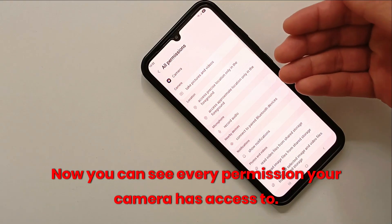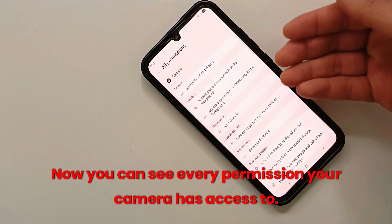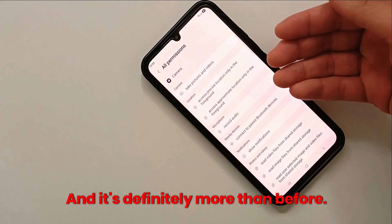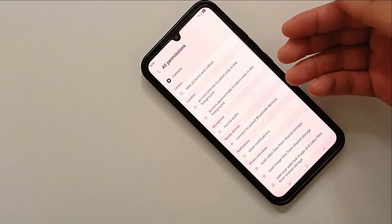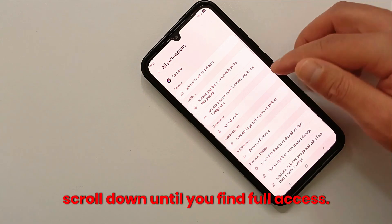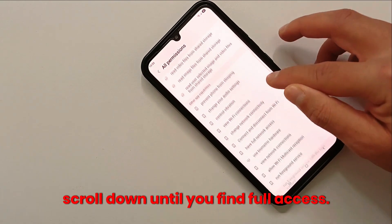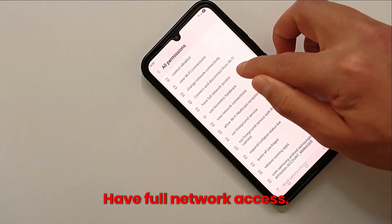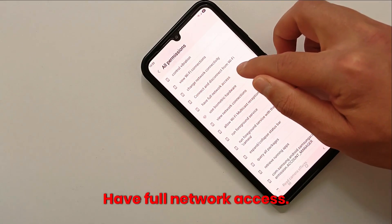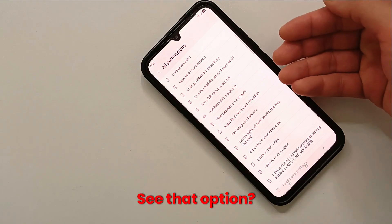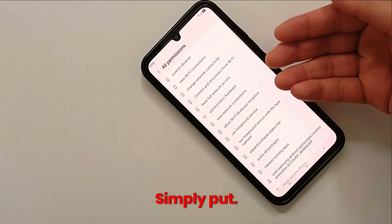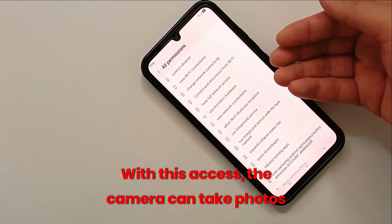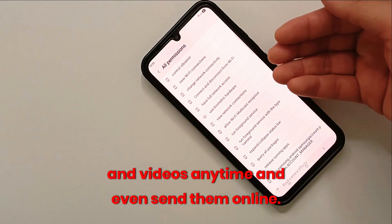Now you can see every permission your camera has access to, and it's definitely more than before. Scroll down until you find Full Access.